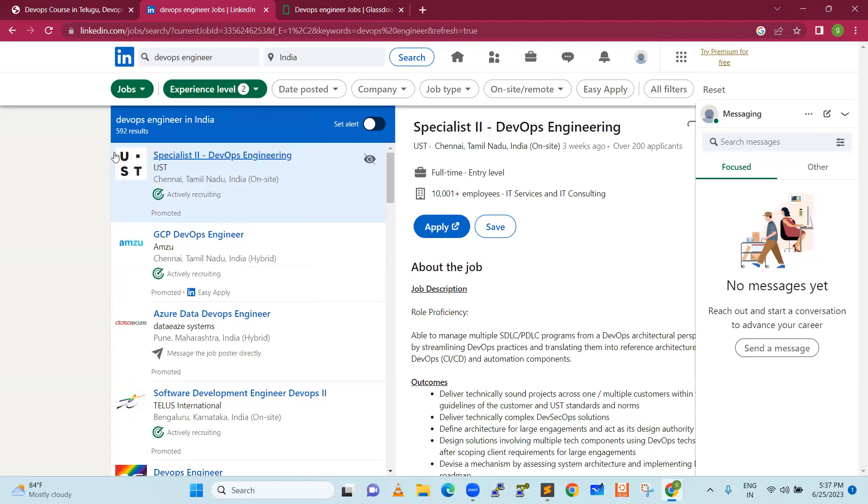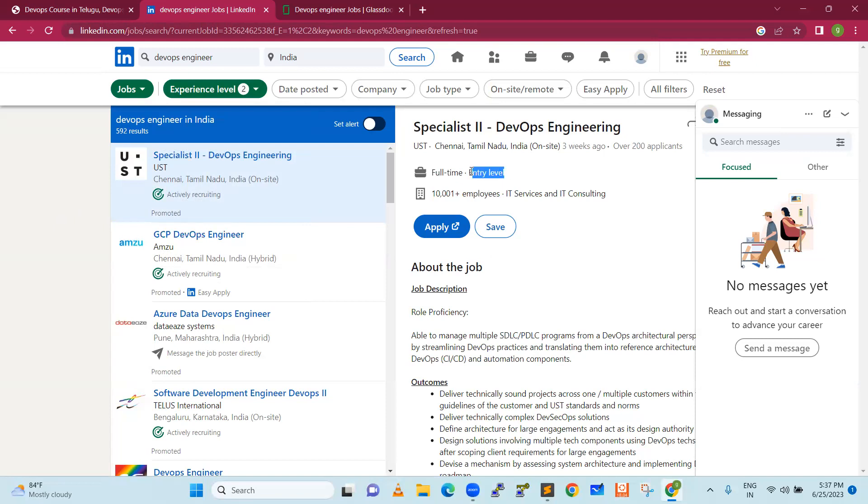You can see there are 592 results on LinkedIn. You can see there are many jobs. This is the proof. It is clearly saying entry level. You don't need to have any experience. Once you learn this DevOps course, you can apply for this job.